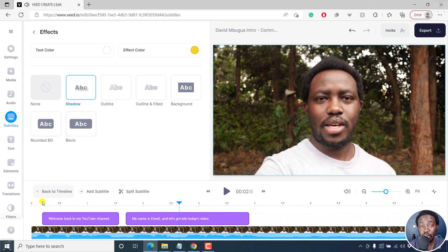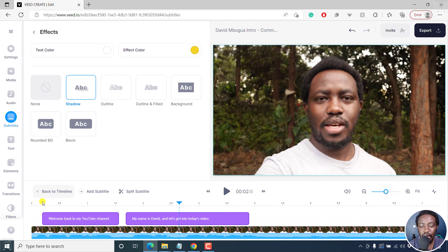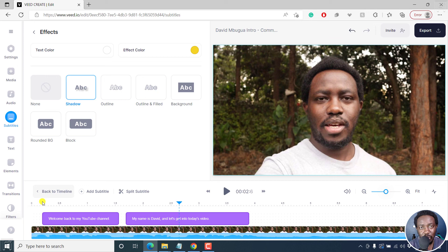It's something you can use for social media to captivate your audience and keep them engaged throughout the video. So that is how you can add animated subtitles to your videos in v.io.